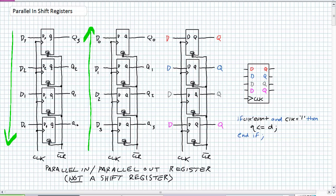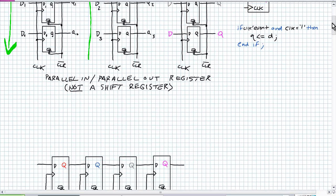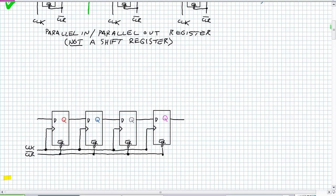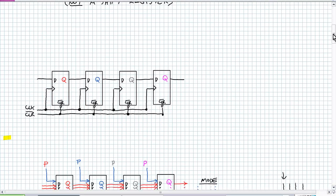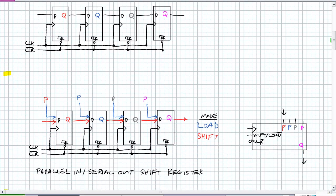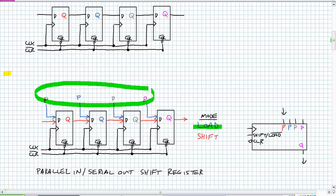Now we're going to talk about parallel in shift registers. There are two different incantations: a parallel in parallel out shift register, and a parallel in serial out shift register. We will be able to perform the analysis for both simultaneously — it just depends on where we get the outputs from. For us to create a shift register, we've got to have some interaction between D's and Q stages. In its most basic form, the previous stage's Q is feeding the next stage's D. All we want to do is create an alternate path where we can have parallel inputs, and when it's in load mode, those parallel inputs are being placed onto those D's.